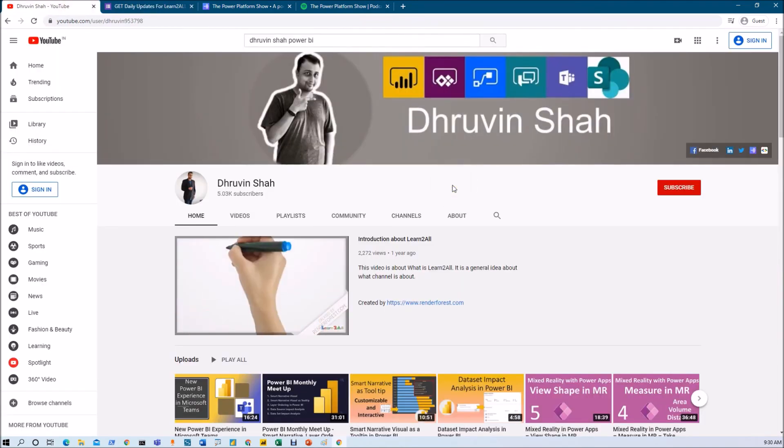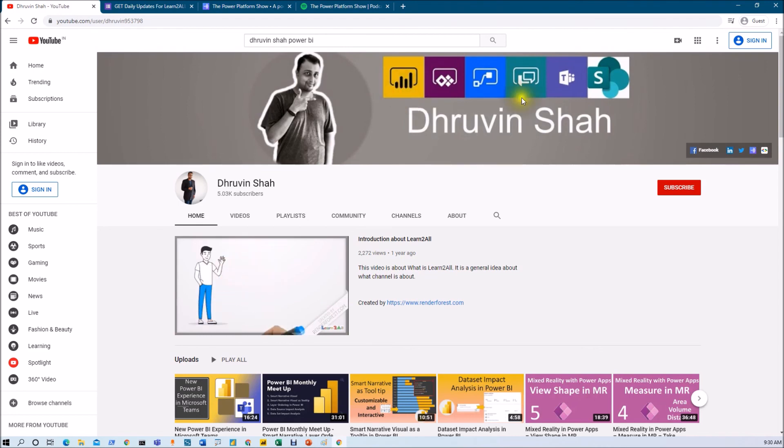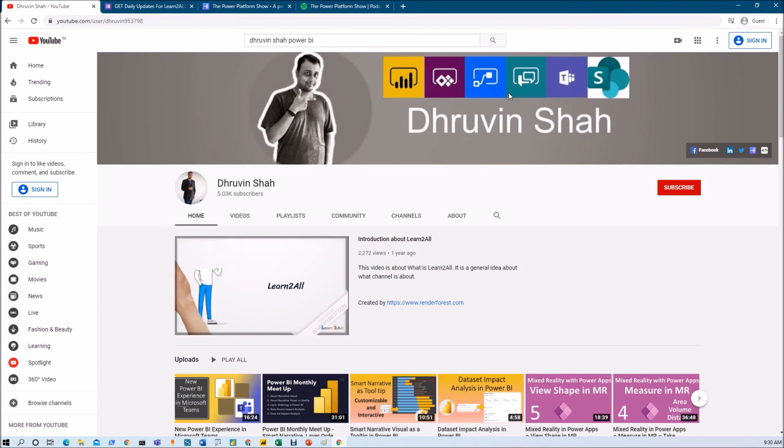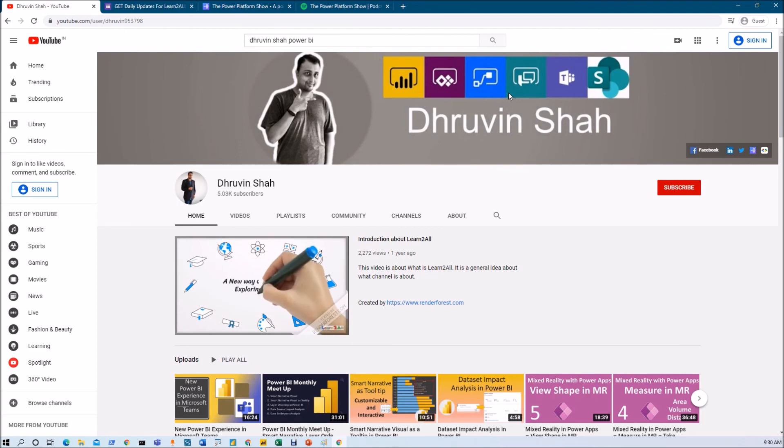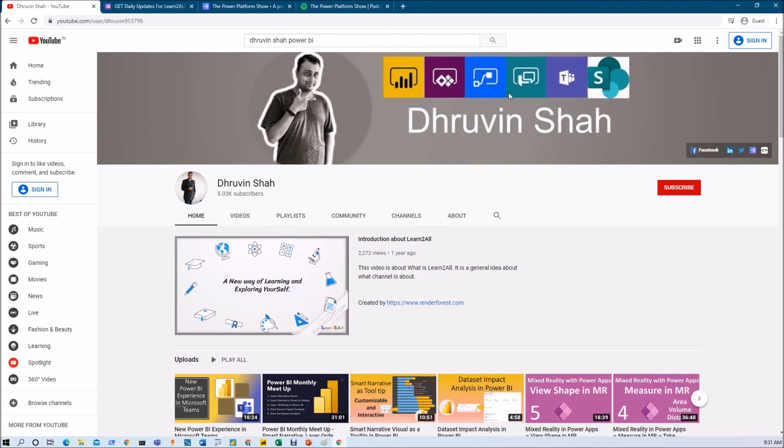Also, I am uploading new videos on Power BI, Power Apps, Power Virtual Agents, Power Automate, Teams, and SharePoint every day. So, do subscribe my channel to never miss any updates from my channel. Stay connected with me. Have a great day. Goodbye.